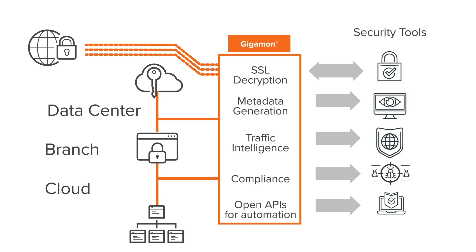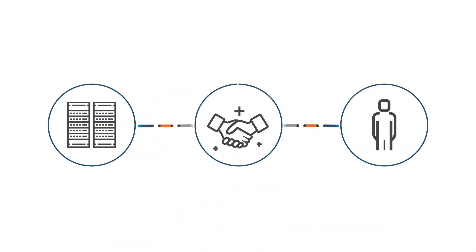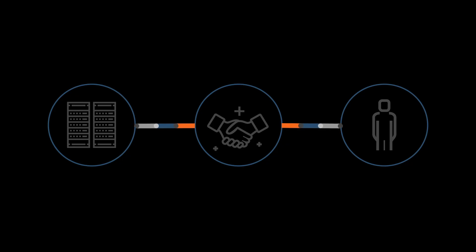Make the network team your best friends forever. Prevent threats from wreaking havoc with Gigamon.